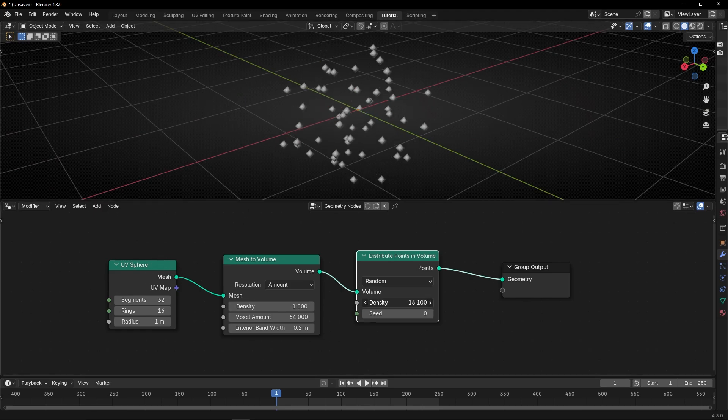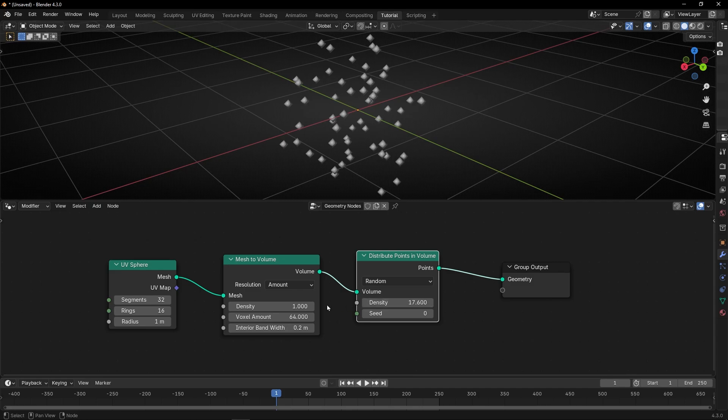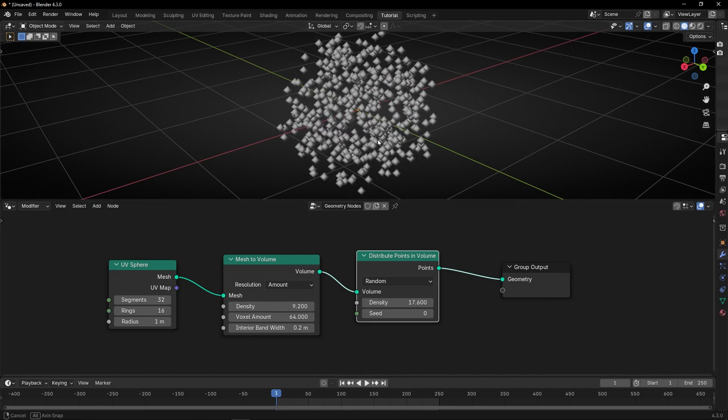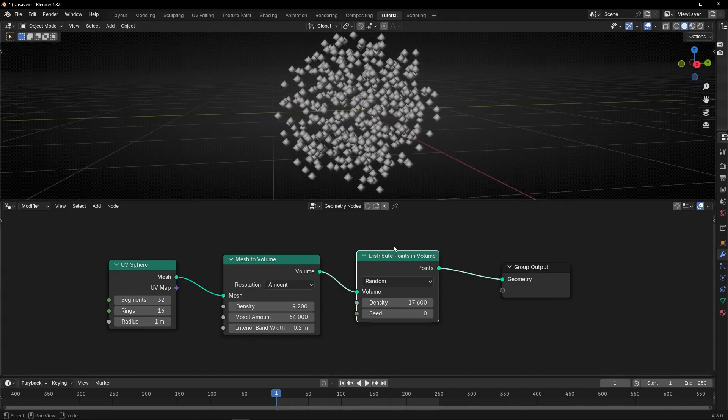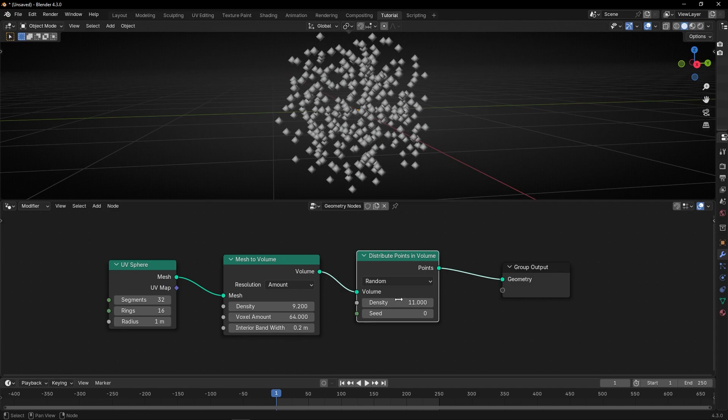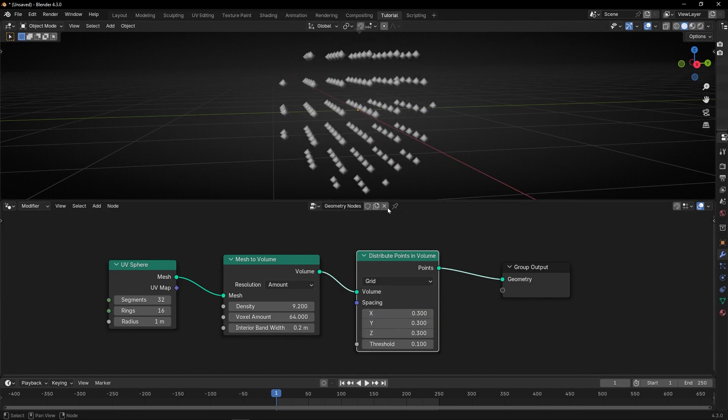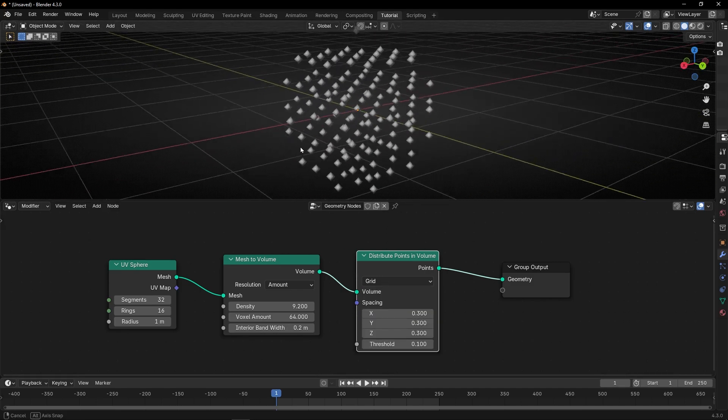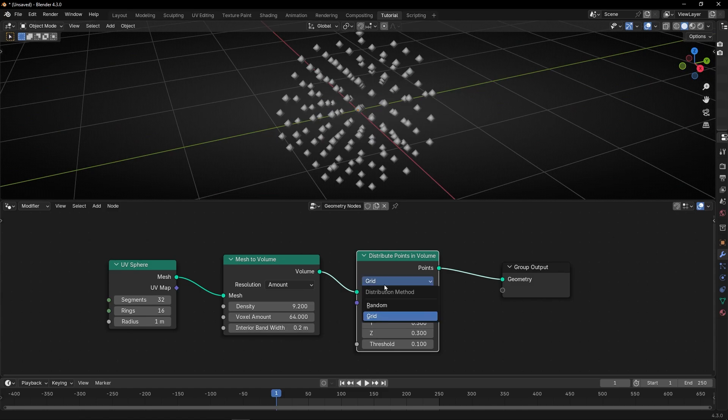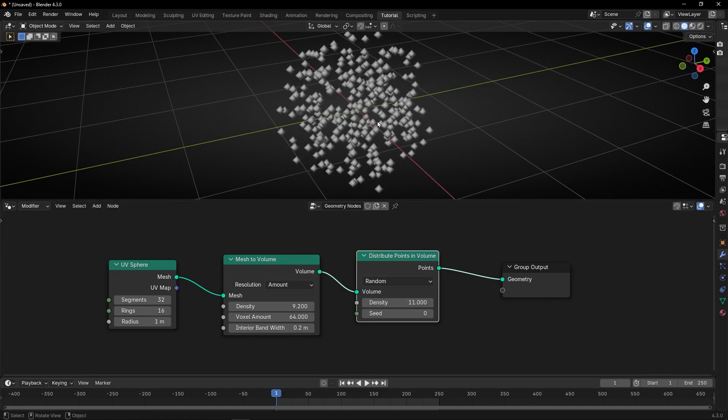And you can increase this to add more points, or you can do it from here too. Okay, so we have a lot of points. You can do it like that, or you can select grid. And now it's perfectly aligned. But I prefer random.